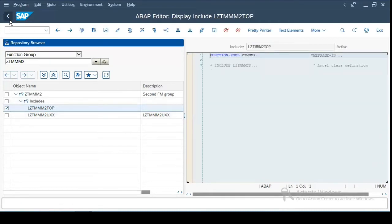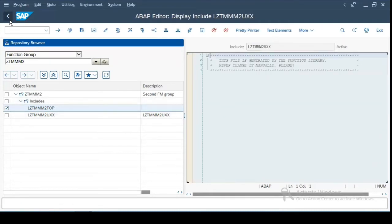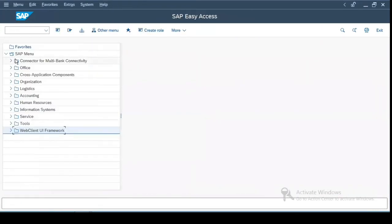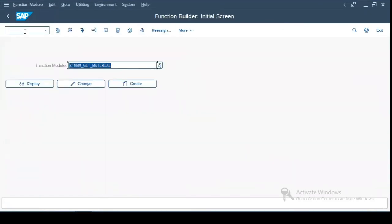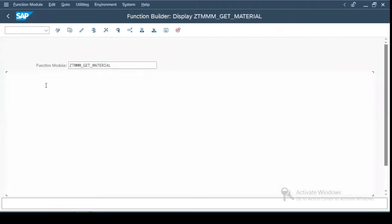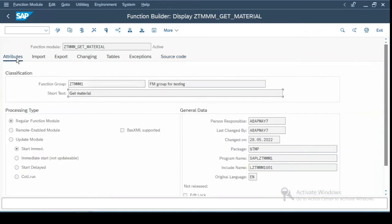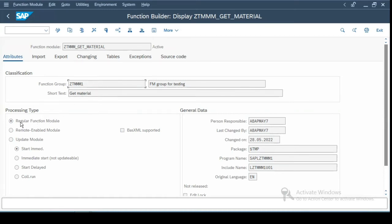Now let us go back to SE37 and we'll see the function group function modules which I have created before. So the first one which I have done is one function module. Let us browse the tabs. Now first one is the attributes. The moment you create a function module, it will ask you to which function group it belongs to.